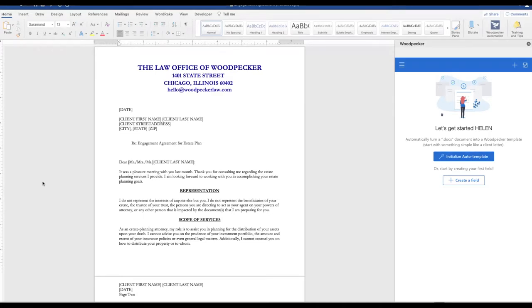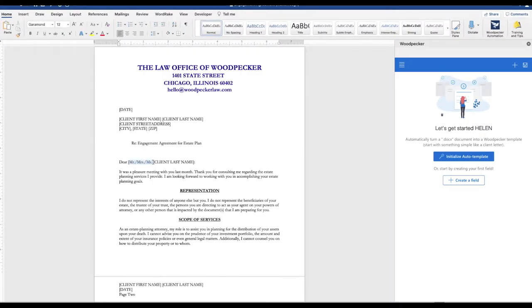Let's see how easy it is to group multiple conditional statements together to dynamically change a field's value. In our sample letter here, we're going to change the title and the salutation of the letter depending on a couple of variables.